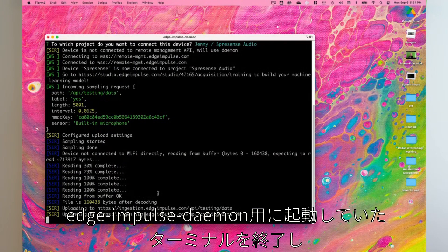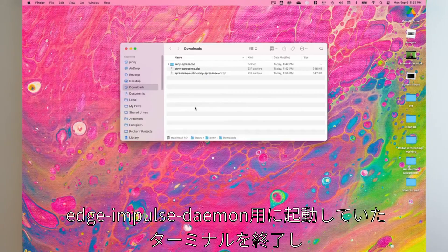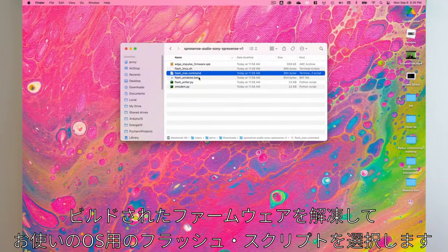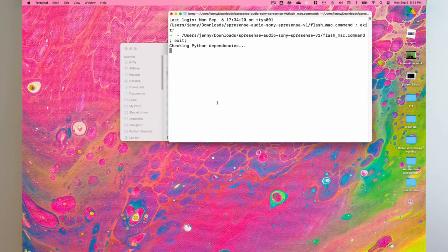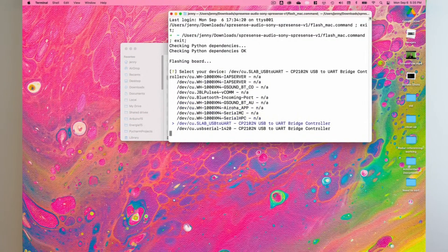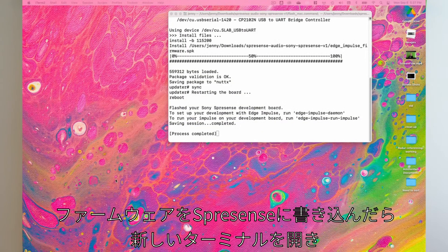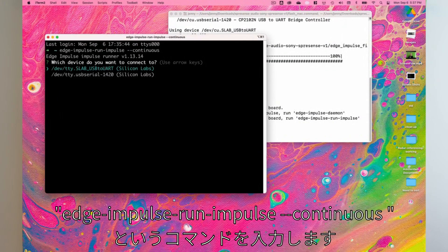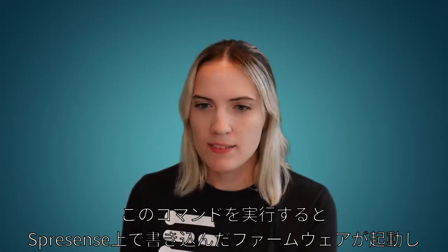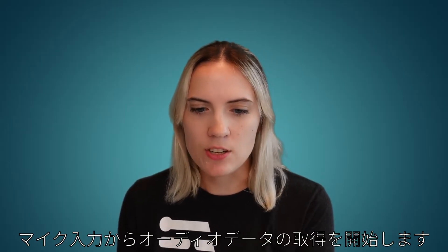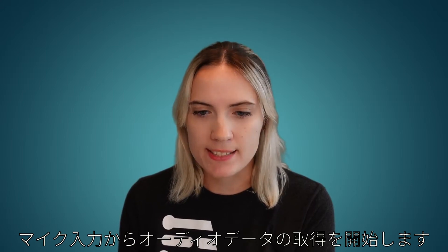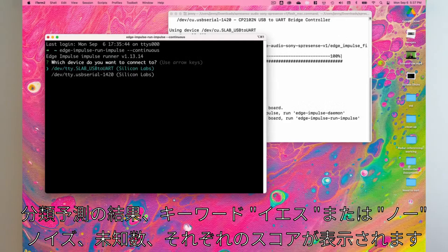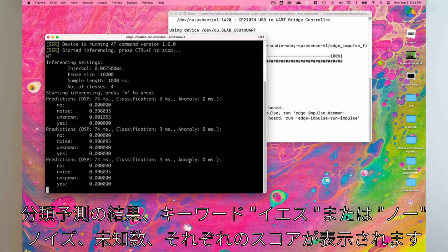Now close the terminal application we had running for the Edge Impulse daemon. Unzip the built firmware and select the flash script for your operating system, then select your board. Once the firmware has flashed to your Spresense, open up a new terminal application and type in the command edge-impulse-run-impulse --continuous. This command will start the firmware's main function on your Spresense, and you can begin to see the output of your board collecting new audio recordings and printing the predictions of what the audio is classified as based on the trained model. A score for the keywords yes or no, noise, and unknown will be shown.